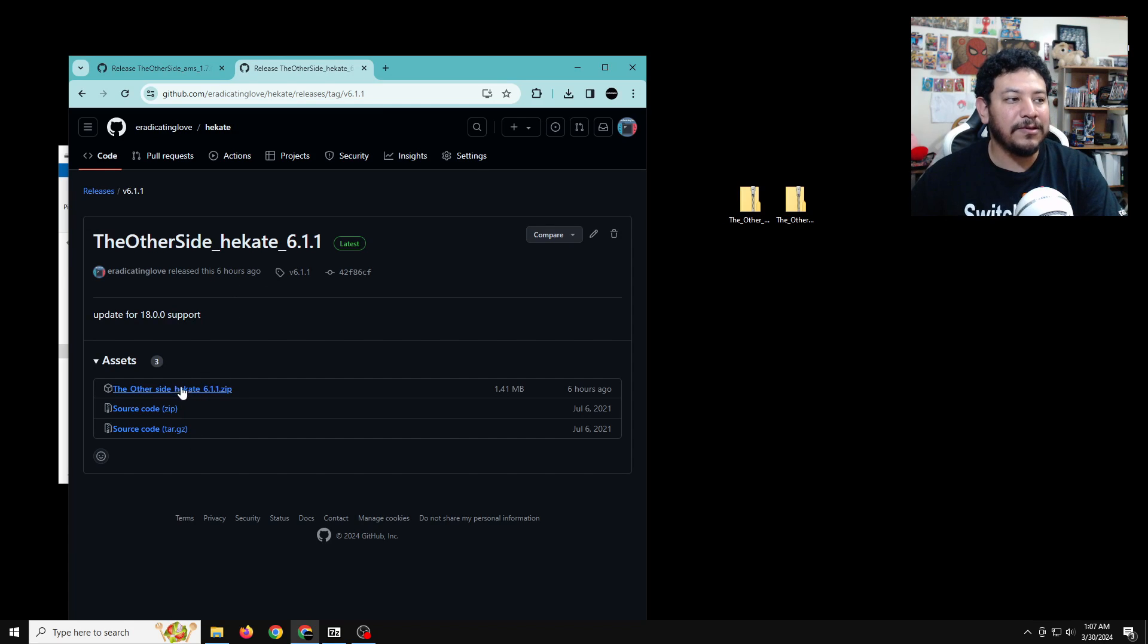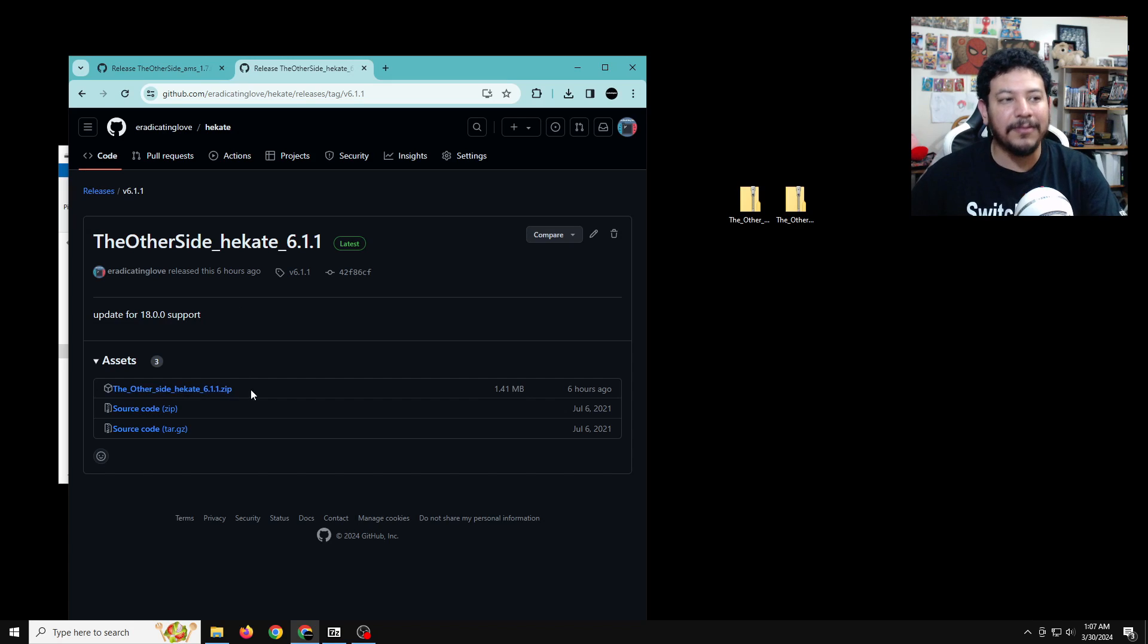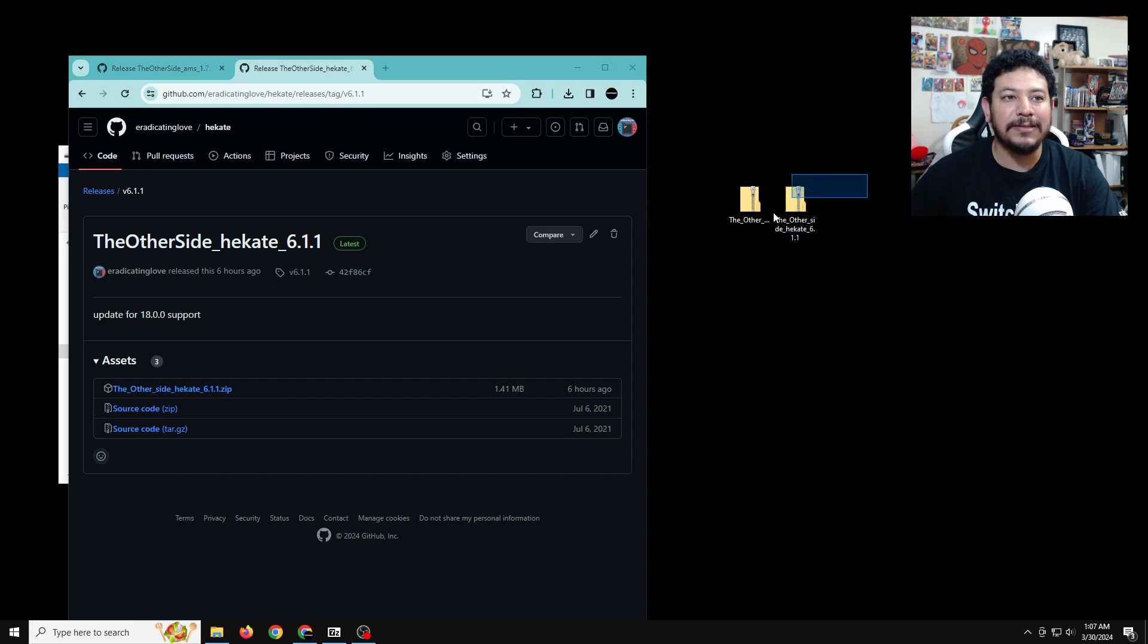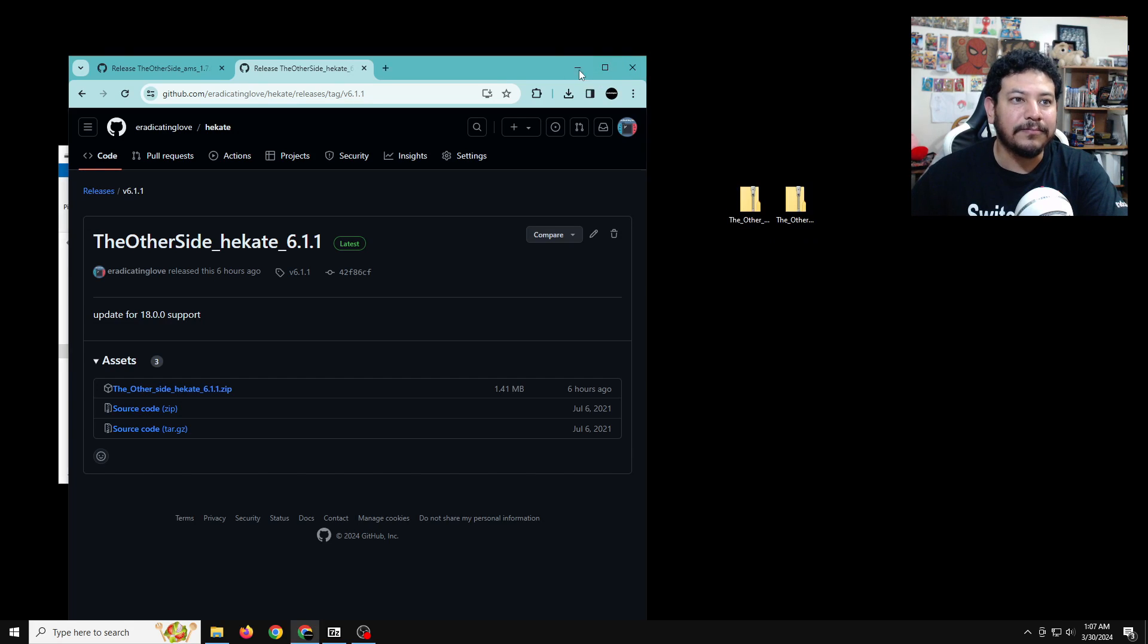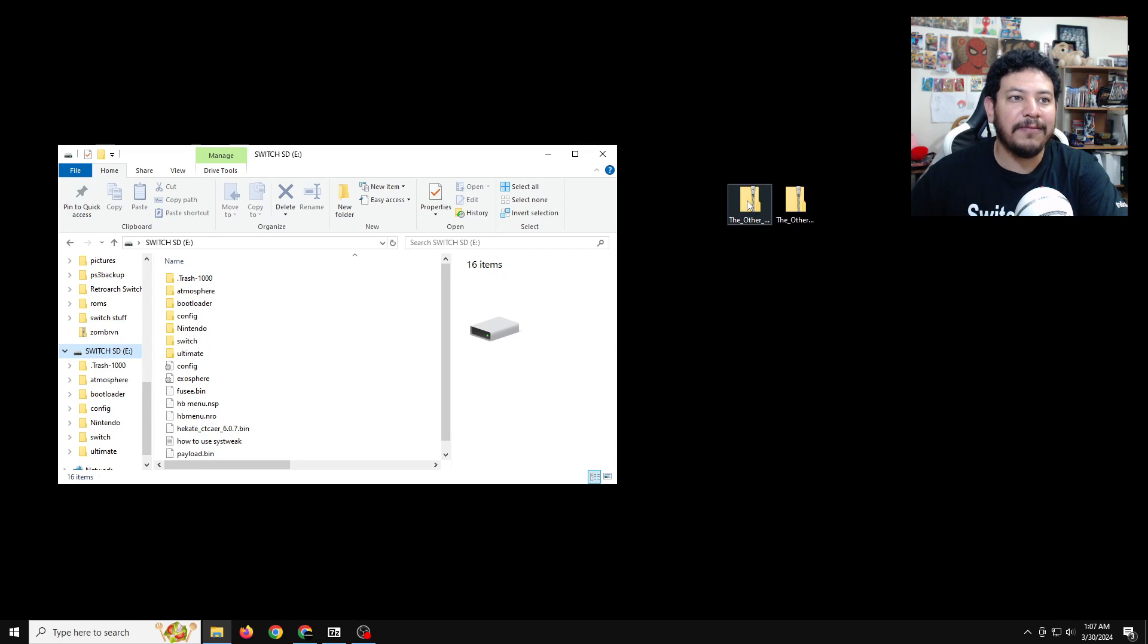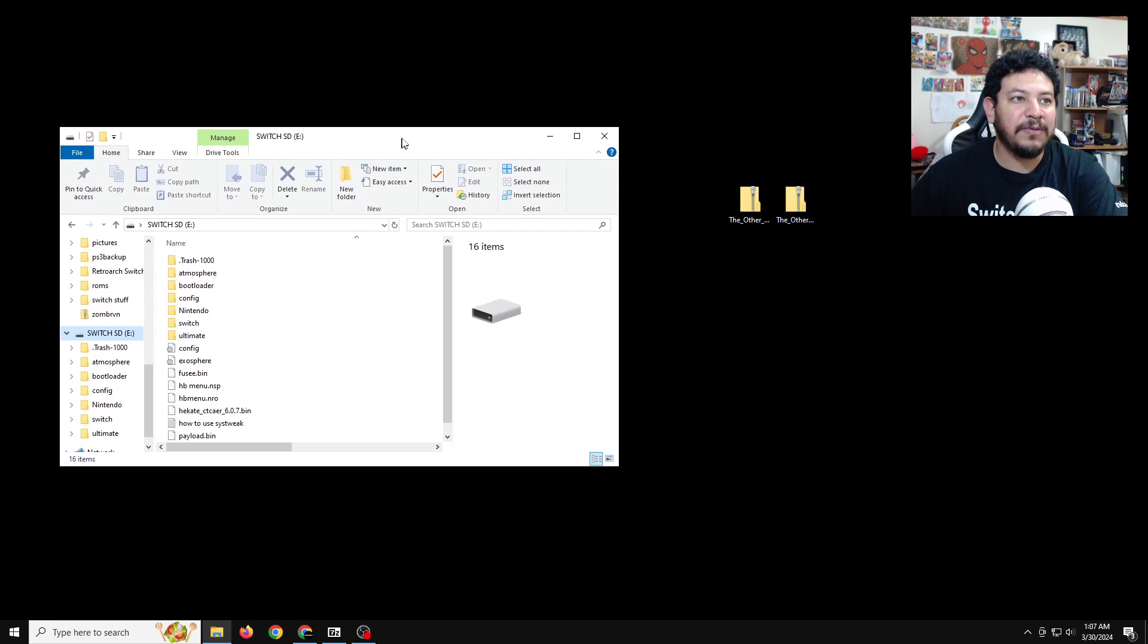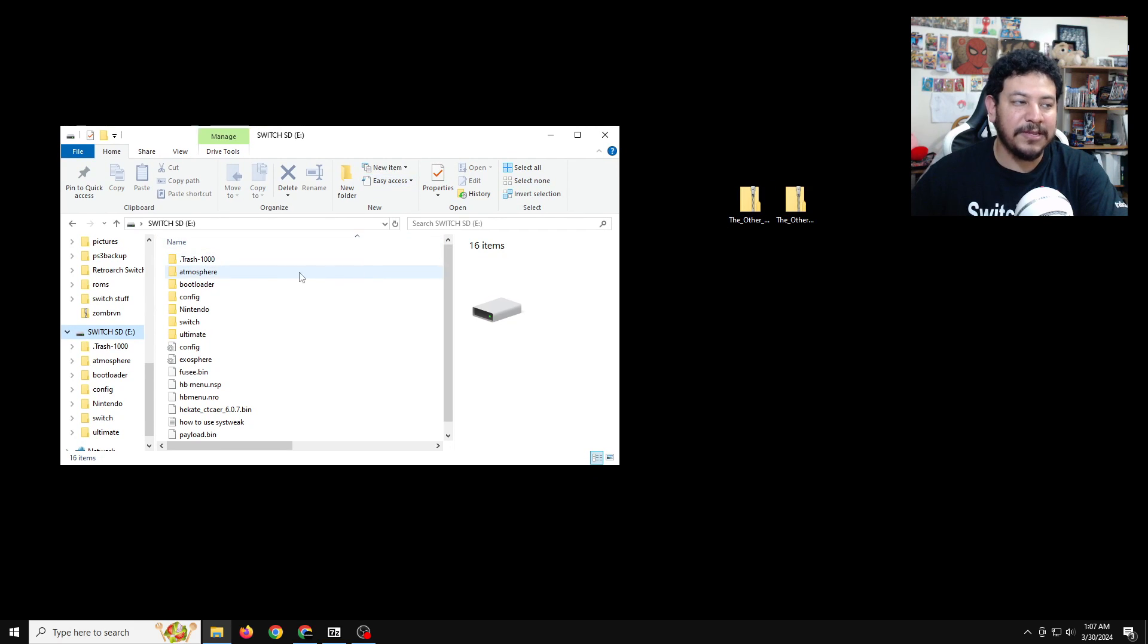Once you do that, you can get to this page and then do the same thing. Click on this link to start the download process. And then you can have them move to the desktop like I have done already. Now that we have the two zip files, before we do any extraction, we need to edit the SD card.